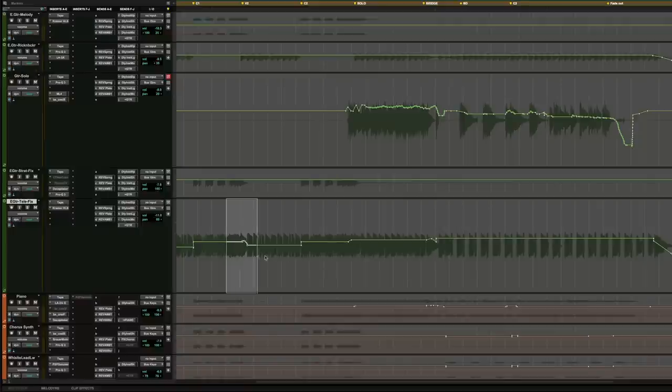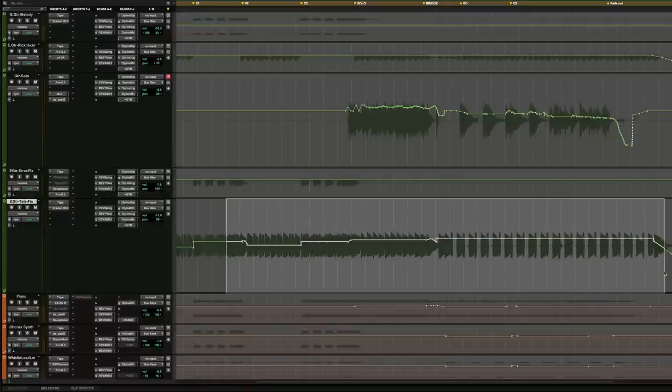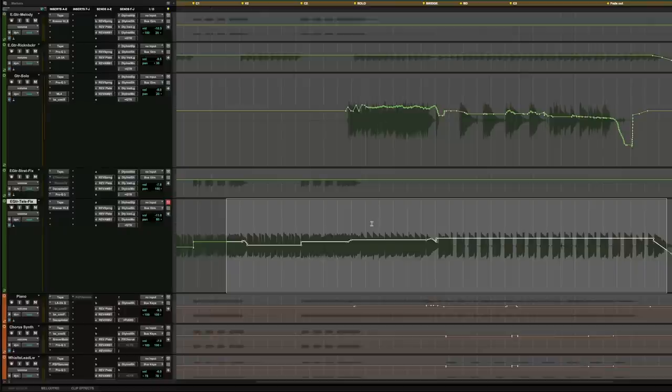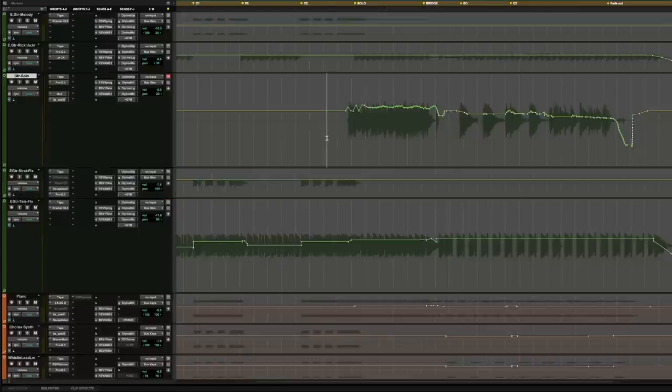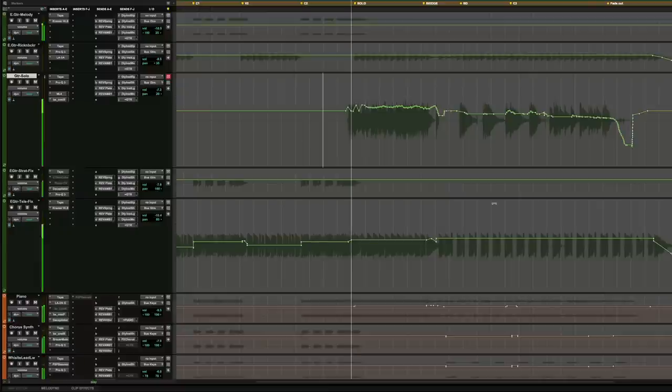My first tip is to utilize those two different types of automation to build in a little bit more depth into the mix. You can see that done here in this mix, where it's had that more linear approach applied to it. My thought process is that because the solo has got more movement to it, it's going to stand out against this more static backdrop of the Tele guitar. Let's have a listen so you can make up your own mind.